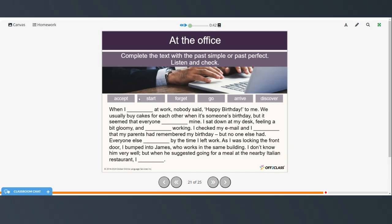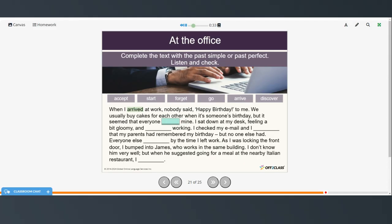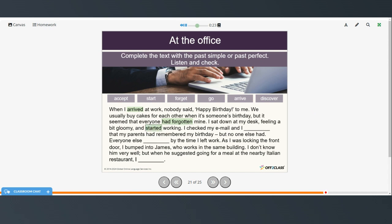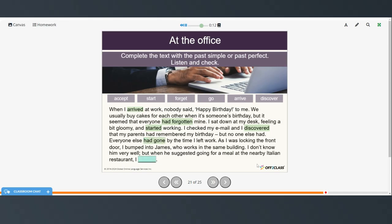Now try to fill in the blanks, then restart the video when you're ready to check your answers. When I arrived at work, nobody said happy birthday to me. We usually buy cakes for each other when it's someone's birthday, but it seemed that everyone had forgotten mine. I sat down at my desk feeling a bit gloomy and started working. I checked my email and discovered that my parents had remembered my birthday, but no one else had. Everyone else had gone by the time I left work. As I was locking the front door, I bumped into James. I don't know him very well, but when he suggested going for a meal at the nearby Italian restaurant, I accepted.